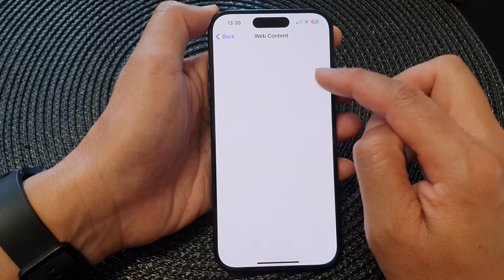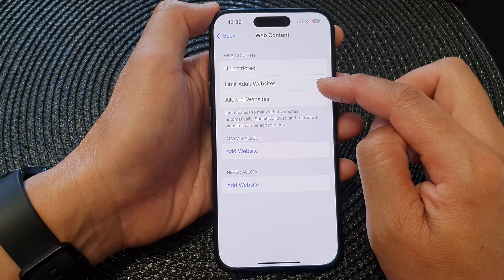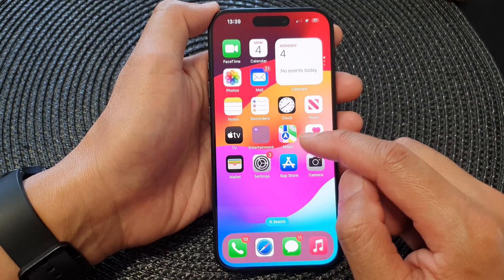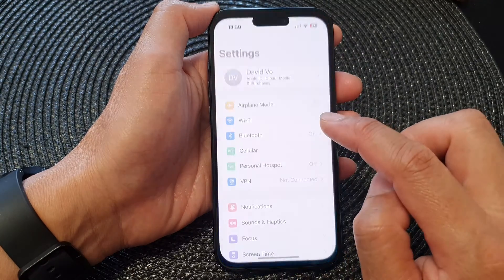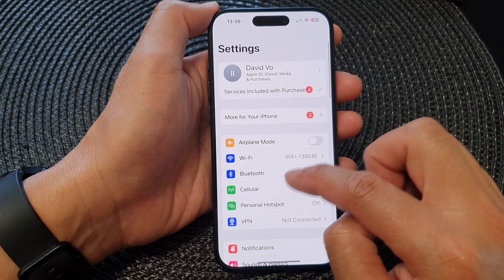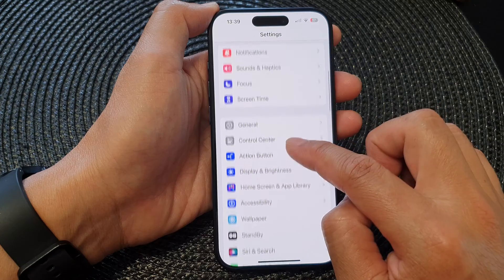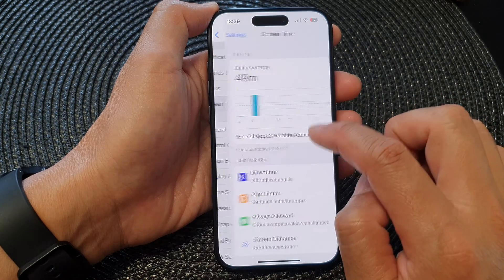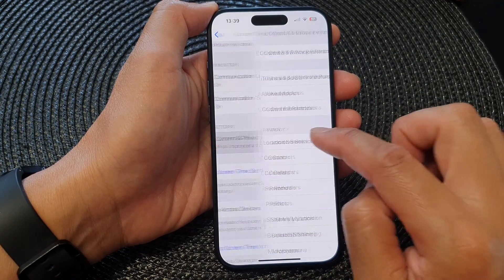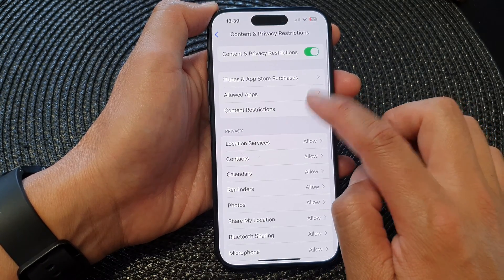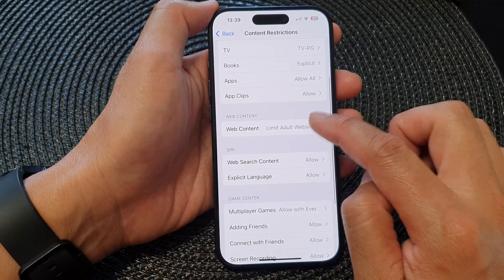So select one of the options. If you choose Limit Adult Websites — something went wrong there, so let's go back in. We're going to Screen Time, then Content and Privacy Restrictions, Content Restrictions, and then Web Content.